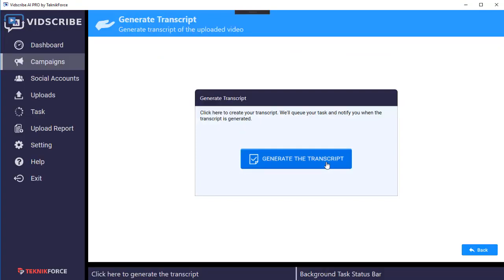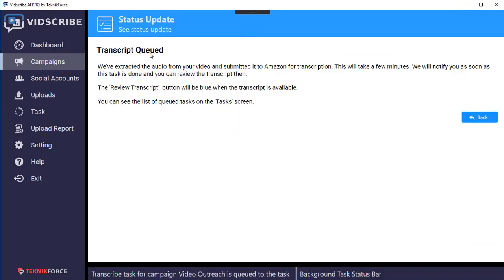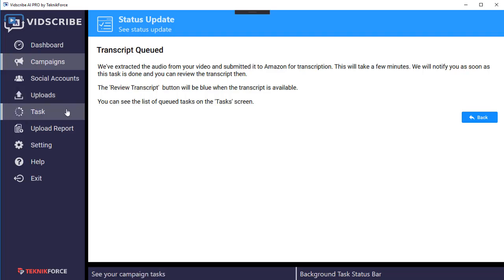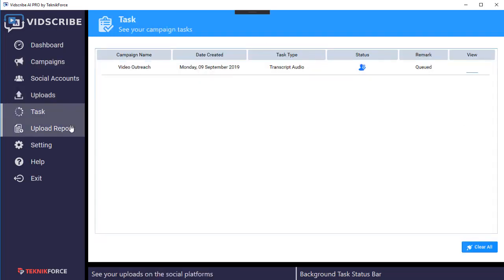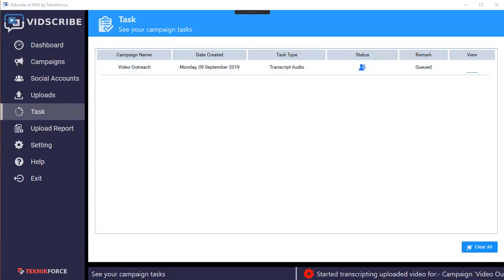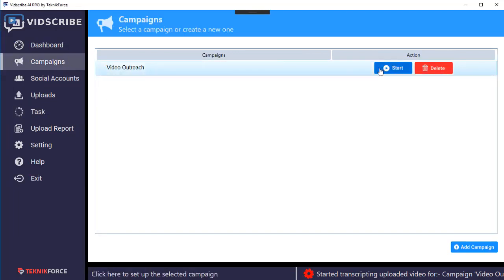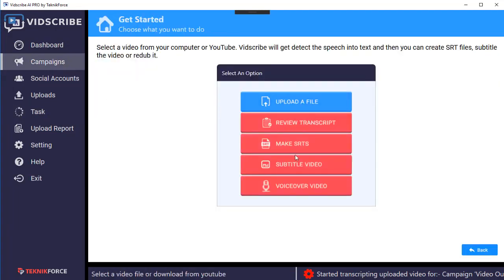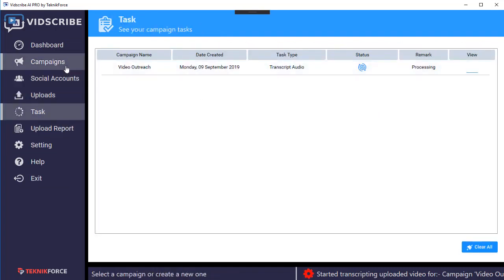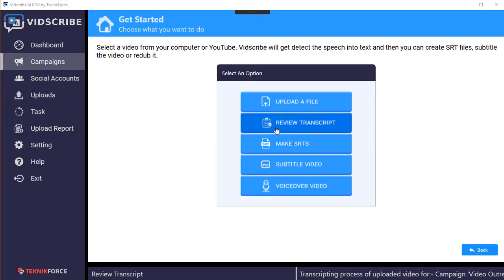Next, Bitscribe uses AI technology to get the transcript. Click on the get transcript button, then click on generate transcript. It will take a little time as it contacts the servers. You can see the status of the task in the task section — it will show a notification and you can see the status as 'started transcribing uploaded video for campaign.' Once the transcript is processed you'll get another notification, and in campaigns you'll see a blue review transcript button.